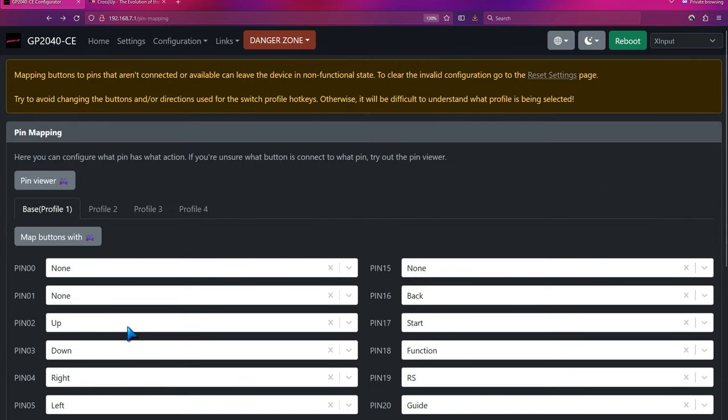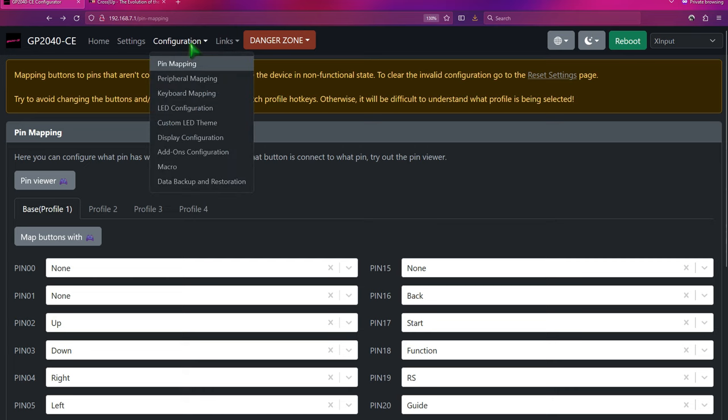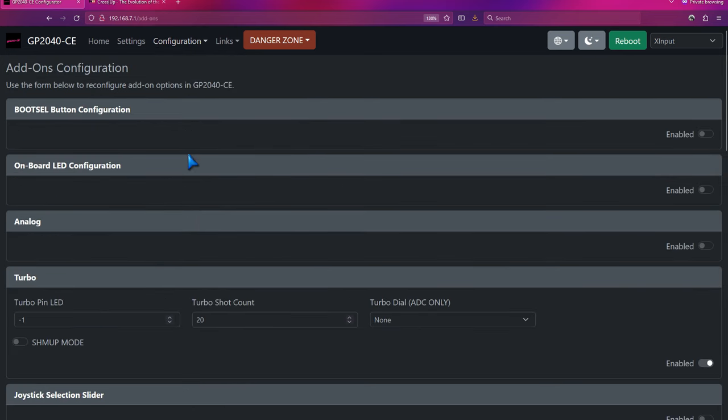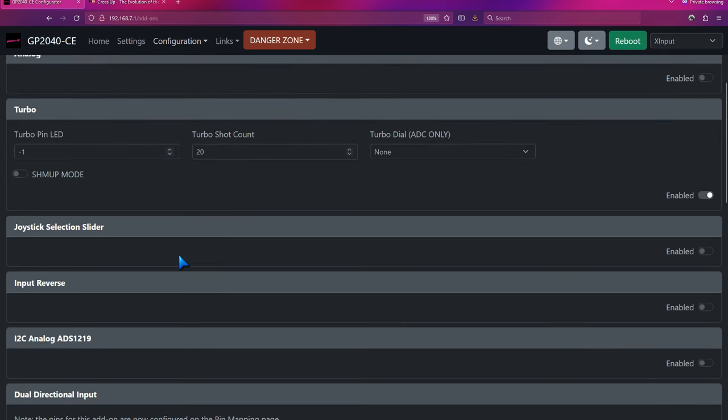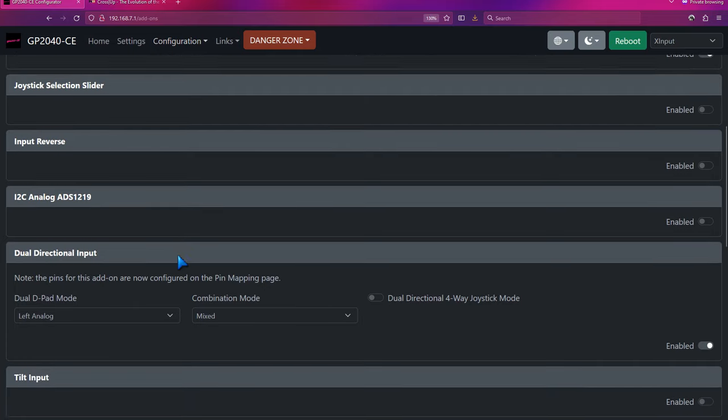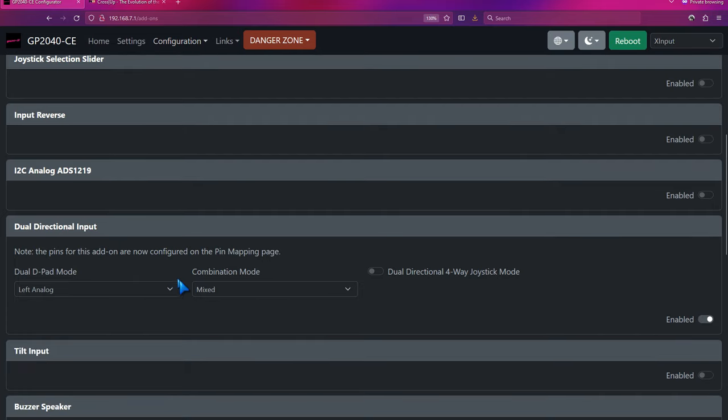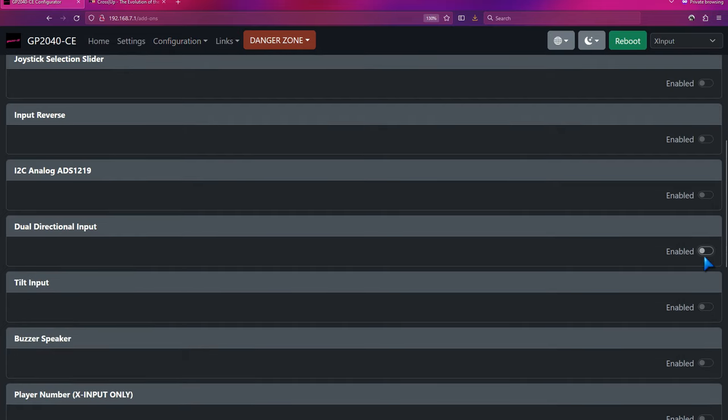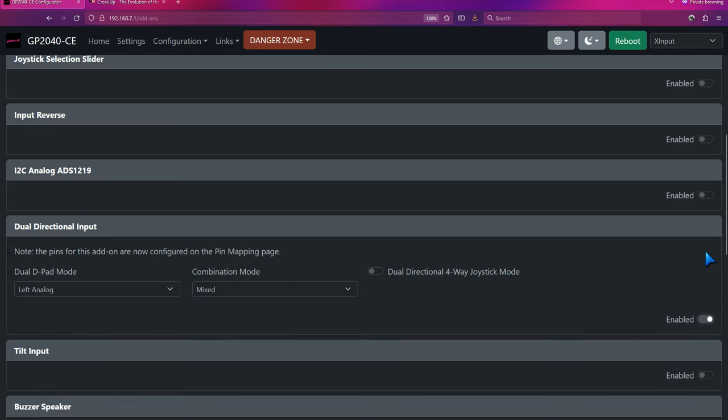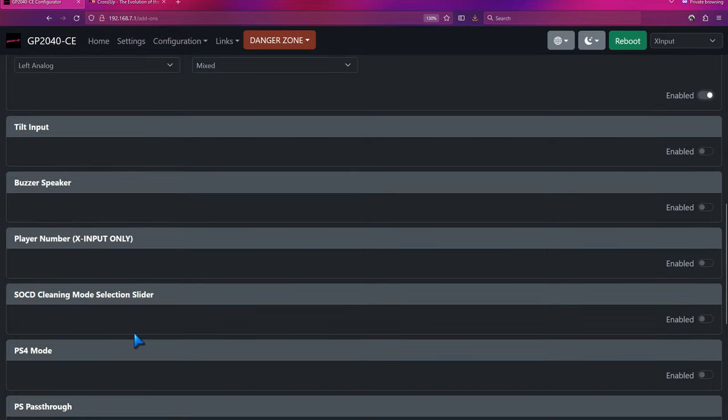Now we just need to make sure DDI is enabled. So what we're going to do is go into configuration and add-ons. Now we're going to go past turbo. Dual directional input is already turned on for me, but if it's not, let's say it looks like this, just click the switch and it will be turned on. And generally I accept the default. So left analog, mixed, and leave this dual directional four-way joystick mode off. Then make sure you go down and save.